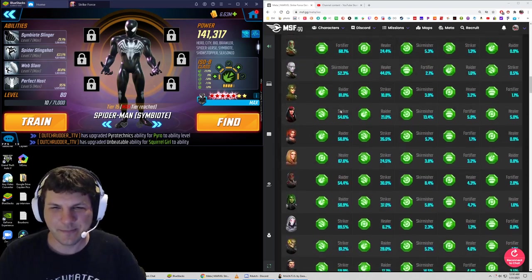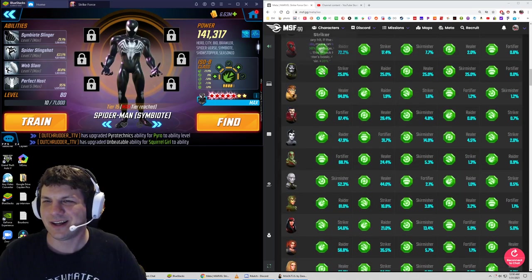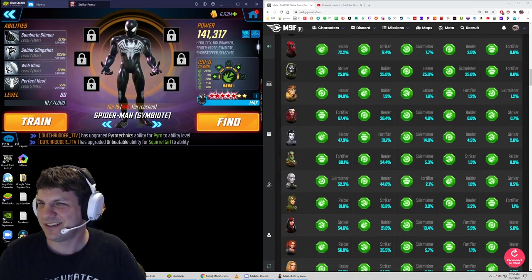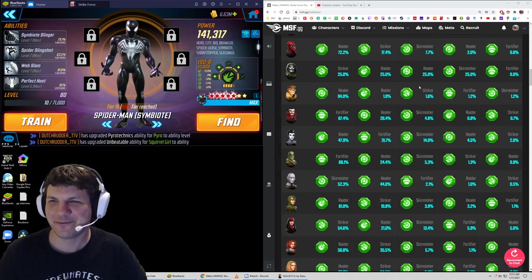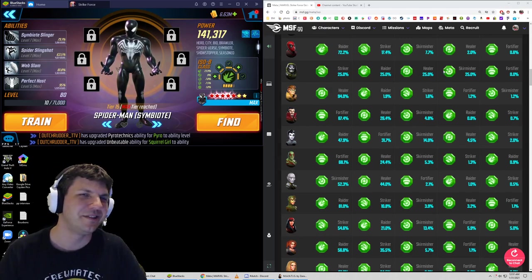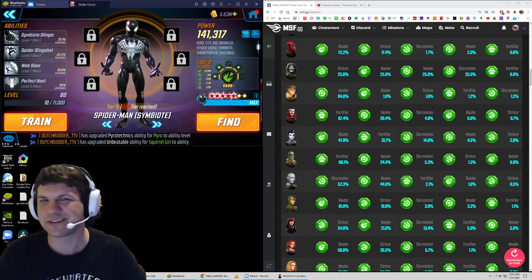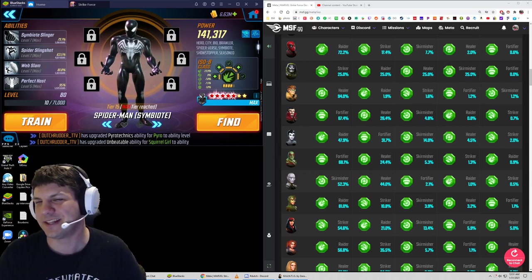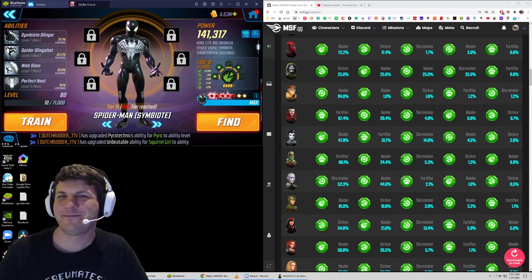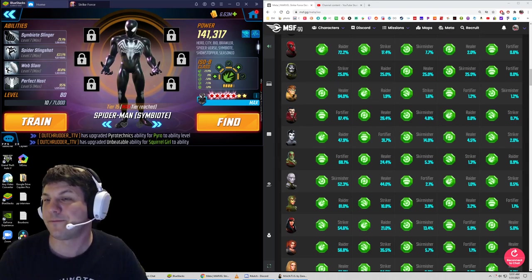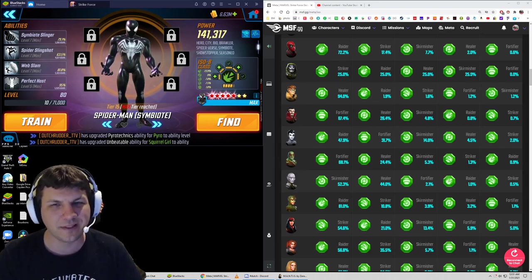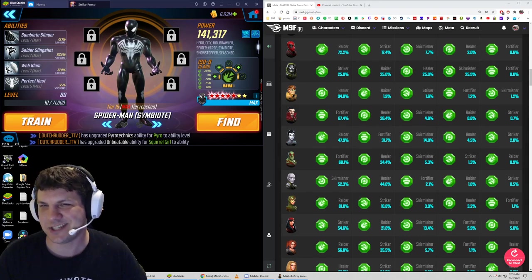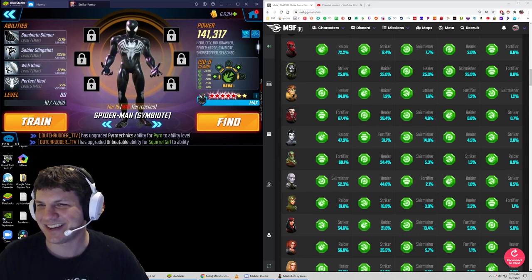This is really cool because you can look up any character. Look at Doom—a lot of people have striker, raider, healer, skirmisher. None have fortifier. There's only a few people that have Doom that are uploaded to msf.gg. There's like 20 people in the game that have Doom unlocked, but only like four of them have uploaded their roster with Doom on it to msf.gg.